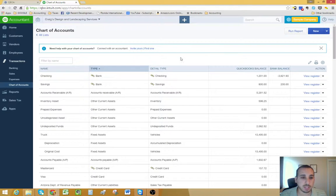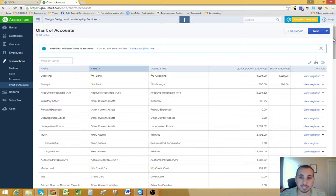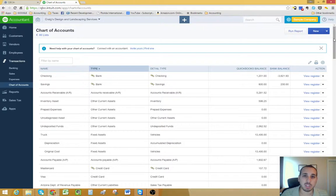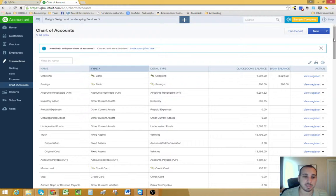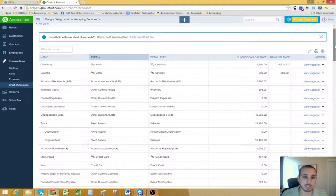Here's the chart of accounts. What the chart of accounts is, it's a list of all of the accounts that you're going to be using on your financial statements.